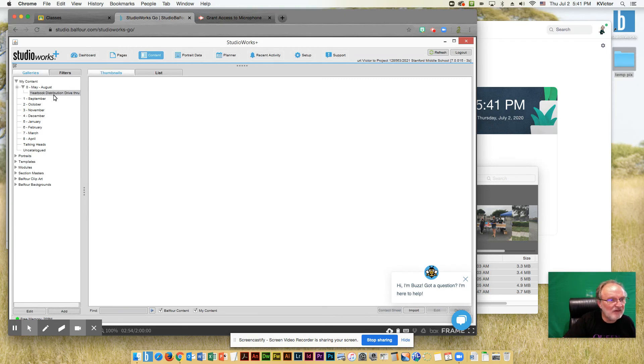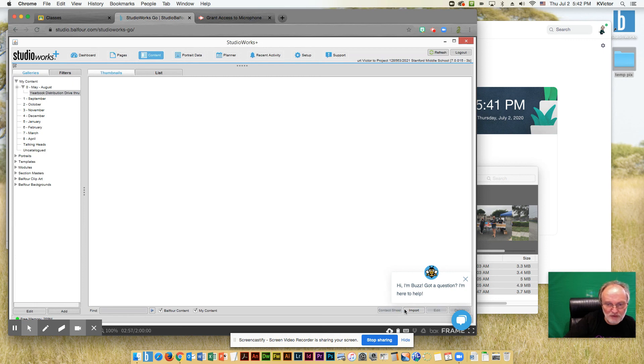So now that I have created the place for the photos, now I can import the photos themselves.